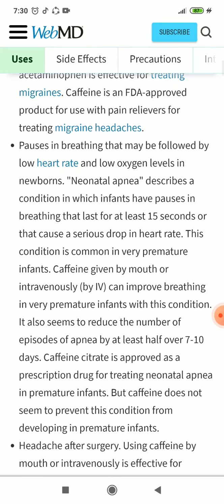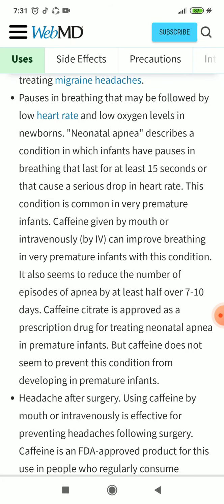Neonatal apnea describes a condition in which infants have pauses in breathing that last for at least 15 seconds, or that cause a serious drop in heart rate. This condition is common in very premature infants. Caffeine given by mouth or intravenously can improve breathing in very premature infants with this condition. It also seems to reduce the number of episodes by at least half over 7 to 10 days.